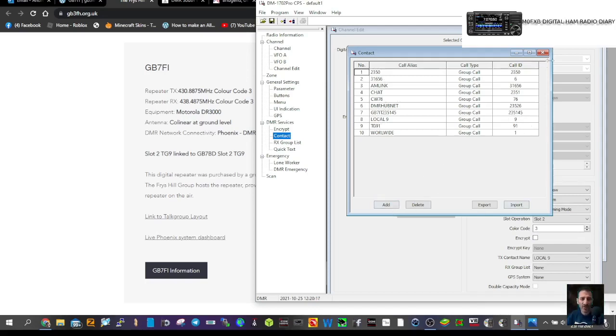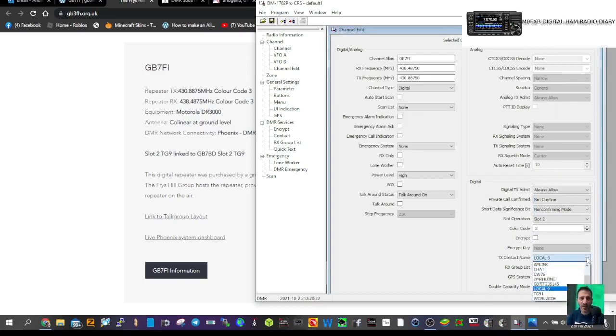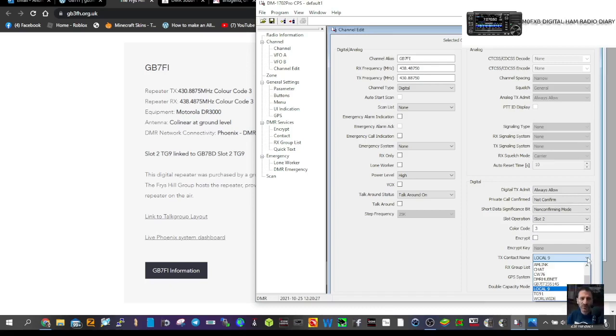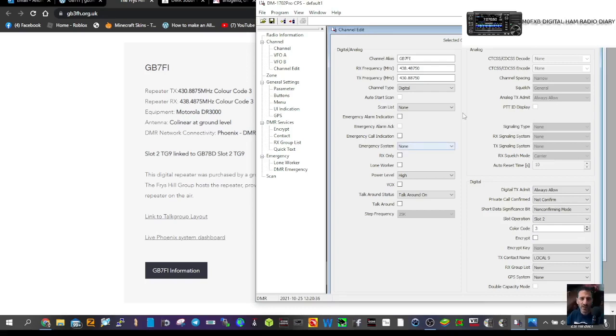Let's close that. Now we can select it—we've already done it. You could select any talk group, but that's the one we're doing. It says here on the left: GB7BD slot 2 TG9 color code 3.